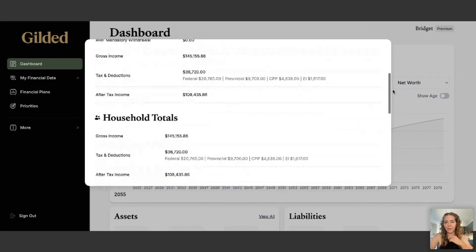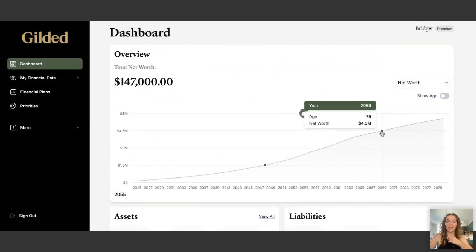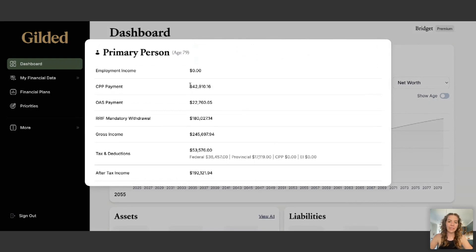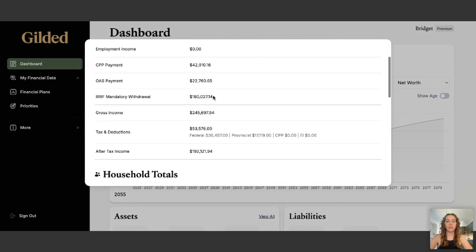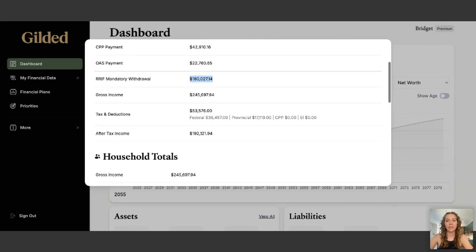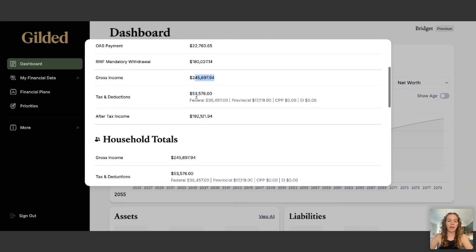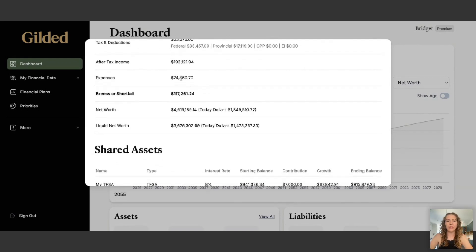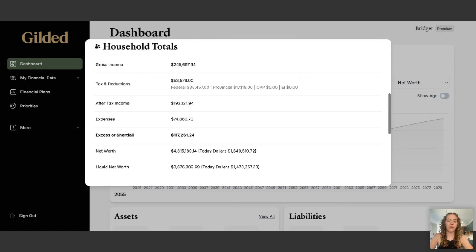You can also look at years in the future when you're retired, and the app will show estimates of the CPP and OAS you'll receive. It shows how much you have to withdraw from your registered retirement income funds — that's what your RSPs turn into in retirement. It will also give you gross income, estimated taxes and deductions, projected expenses, and whether you have an excess or shortfall in retirement.